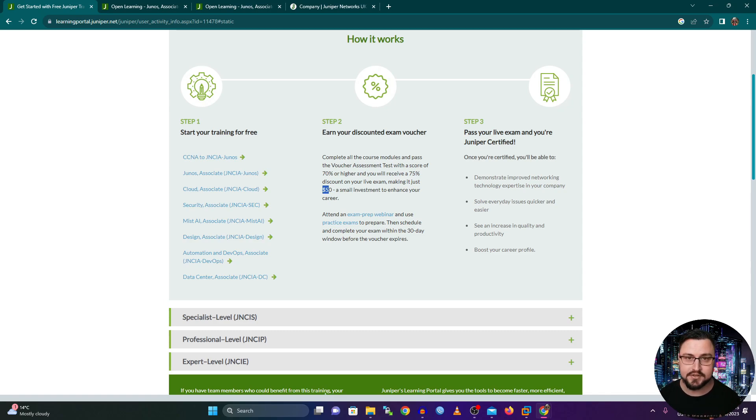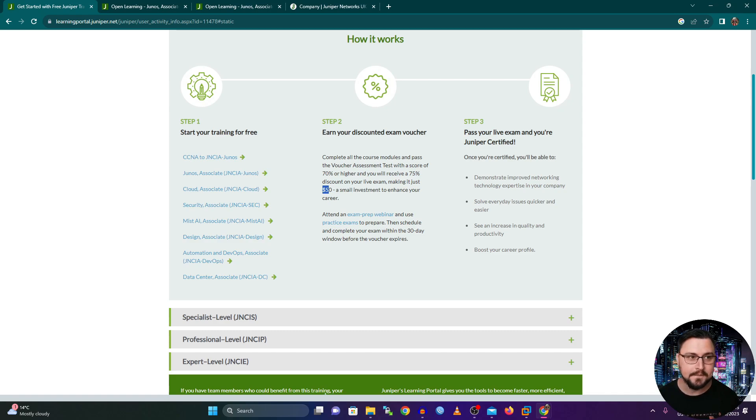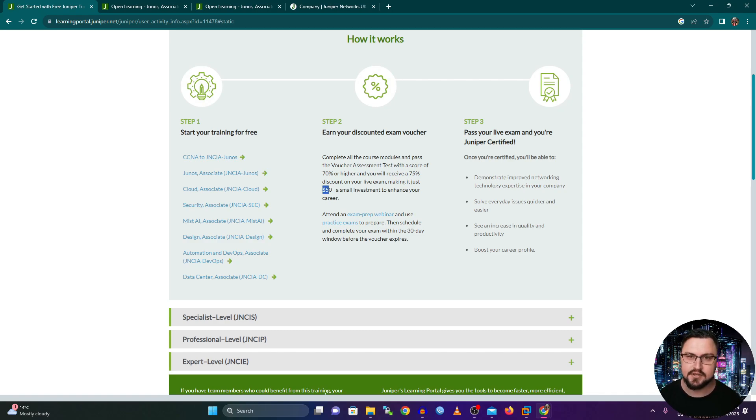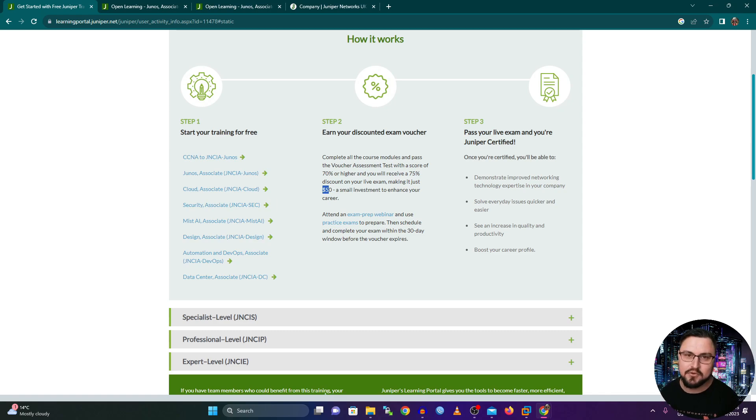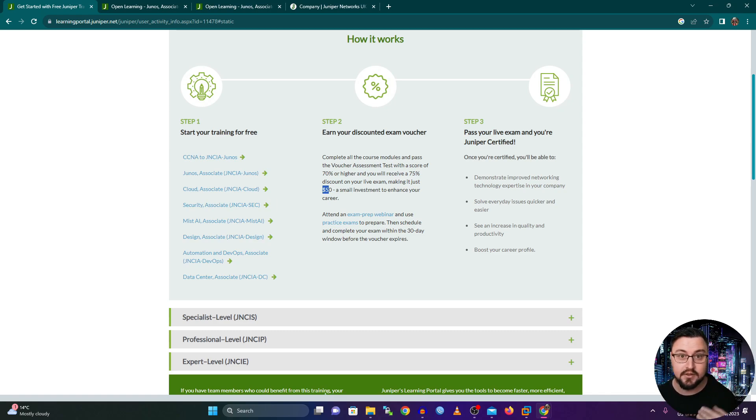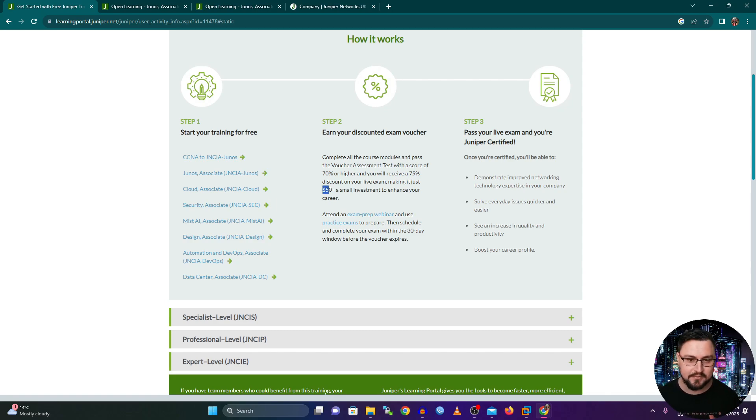I mean, if you compare this to something like a CCNA, the CCNA alone costs like 300 USD without a voucher. Now, don't get me wrong, you can still get vouchers for something like a CCNA as well. But many times that is coupled with a company and some partnership with a distributor and they might give free vouchers depending on how many pieces of equipment you might buy from them.